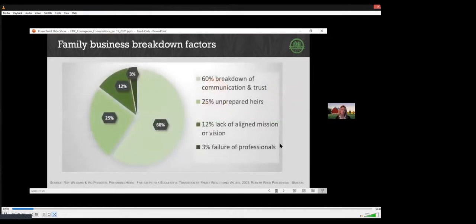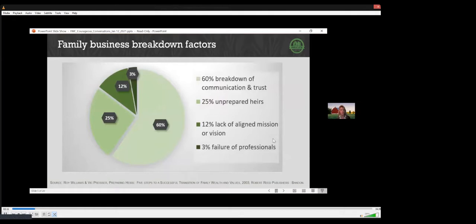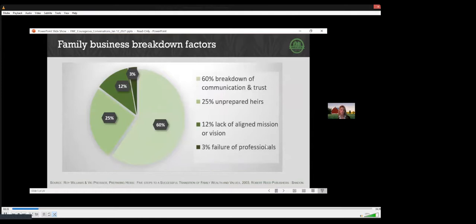It's interesting to look statistically at why family businesses fail to transfer successfully. We found that our clients may often initially focus on the technical side of the farm transfer. While financial planning, tax strategies, and agreements are all vital, the technical details account for a small percentage of transition failure. Three percent, according to this study. Sixty percent of the reason is because families aren't communicating effectively and trust breaks down.